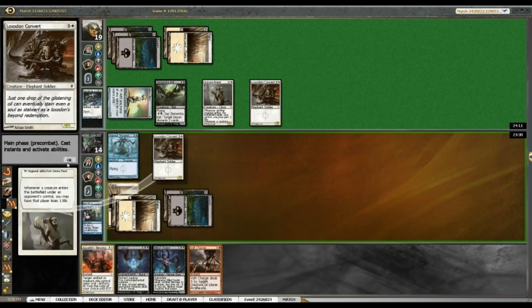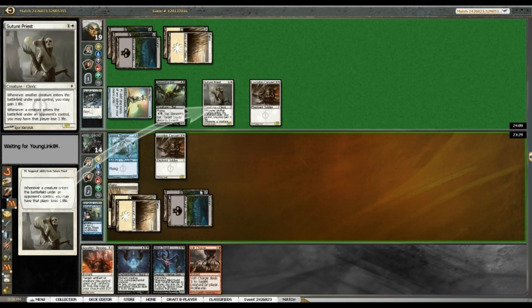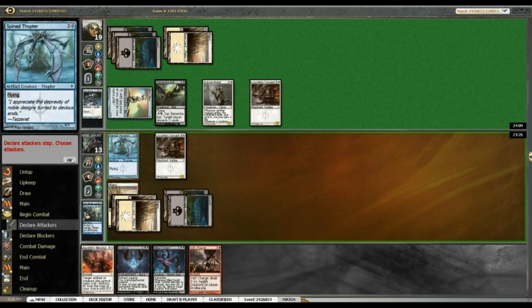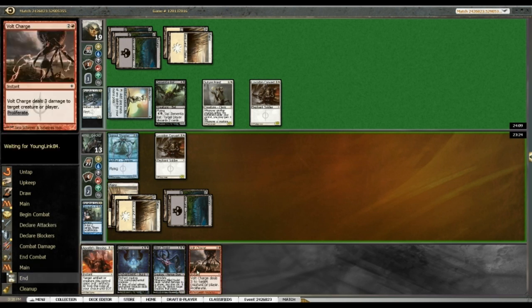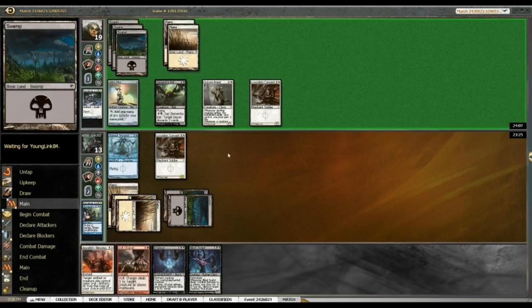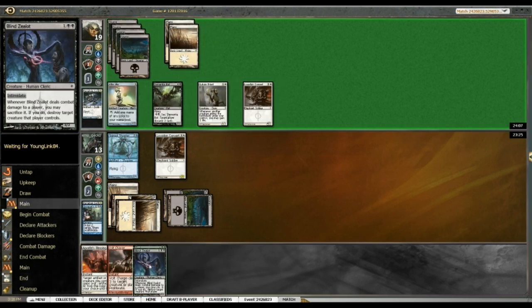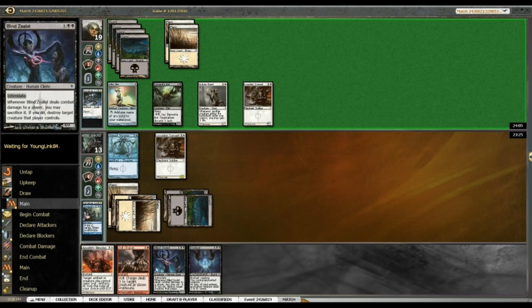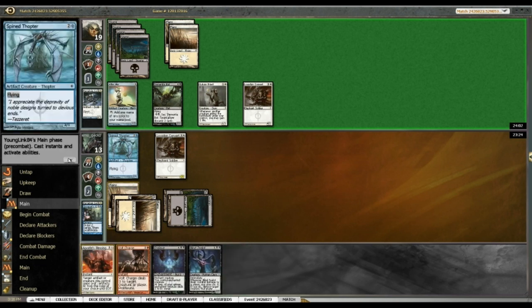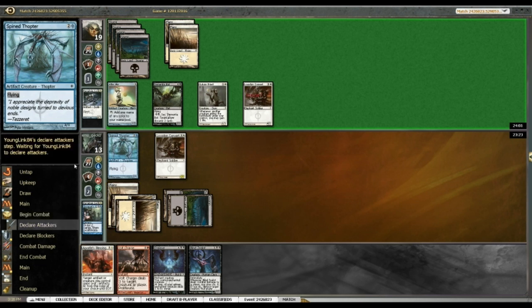Alrighty. I lose a life. Ow! Suture Priest? He might be good, with lots of life lost going around. Okay, Blind Zealot could be quite good, as soon as I have the time to play him, of course.